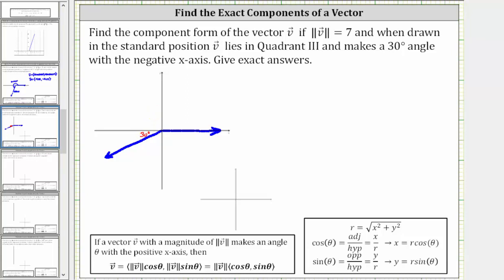The angle formed between this terminal side and the negative x-axis is 30 degrees. Therefore the angle theta, which we call the direction of the vector, is this angle here, which would measure 180 plus 30 degrees, or 210 degrees.